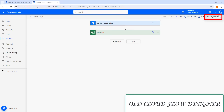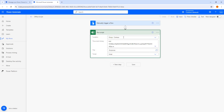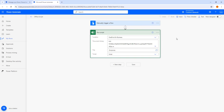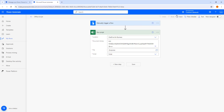Before that, if you observe, there are a few things we need to note. This is the version of the Flow Designer. Let me click on Run Script — the action we are going to edit. I am going to change the location based on my requirement and select OneDrive for Business. In the Flow Designer, we are having two buttons: Save and Test.